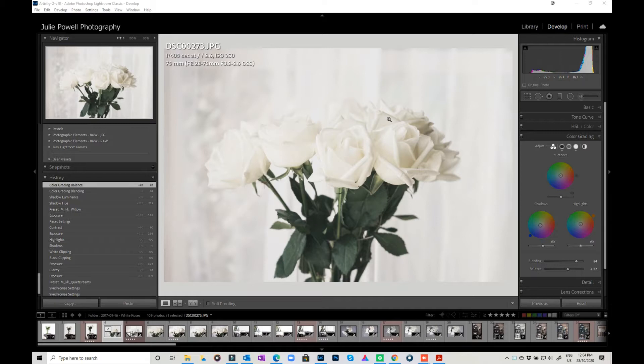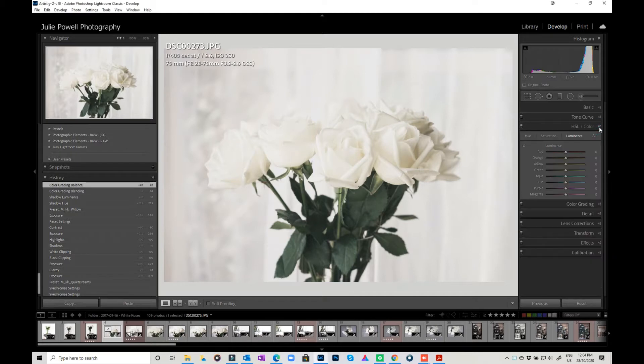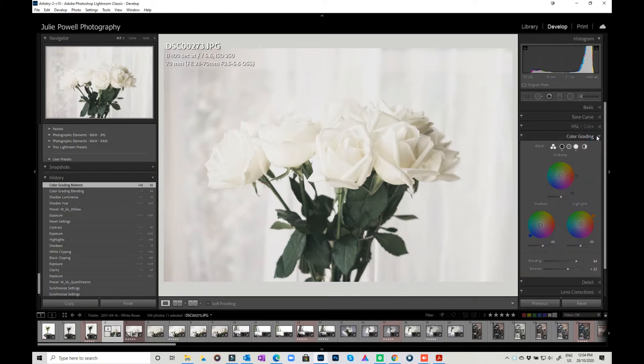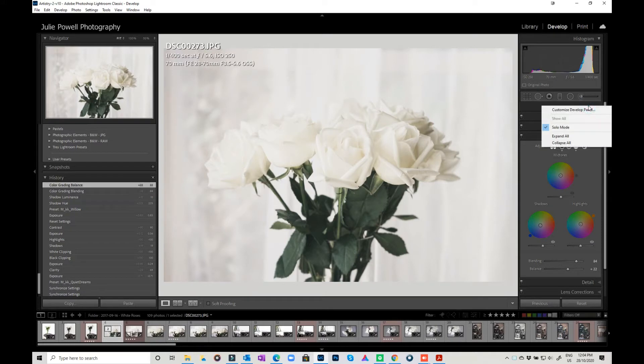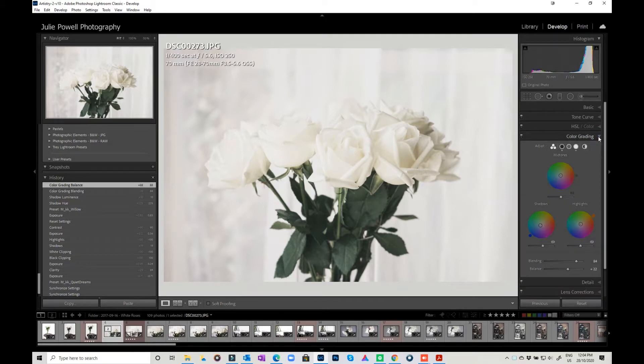Most of it hasn't really changed that much apart from they've added this really cool color grading tool. You'll find that under the HSL and color palette. If you don't have it, just right-click here and you can expand all so that you can see it. I've just got mine set in solo mode, but it automatically popped up in mine.